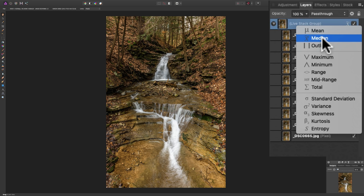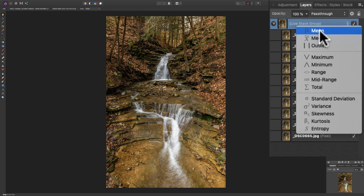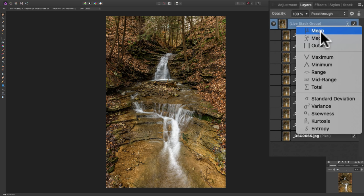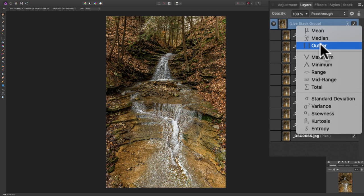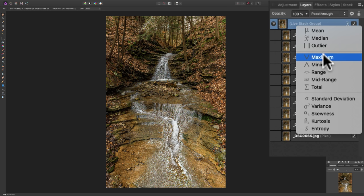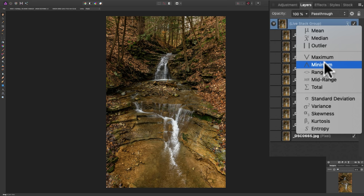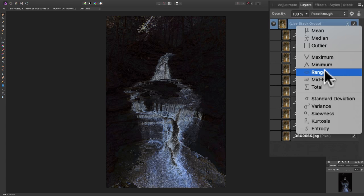If you hover over any of these, you'll see a sample of what that would look like. There's mean and usually mean or median work best for this method. There's outlier. That, of course, doesn't work well. There's maximum. That looks okay. Minimum.